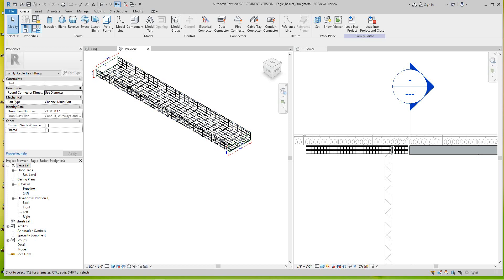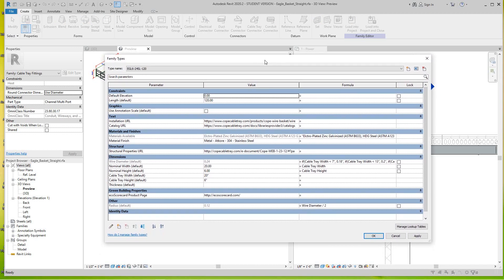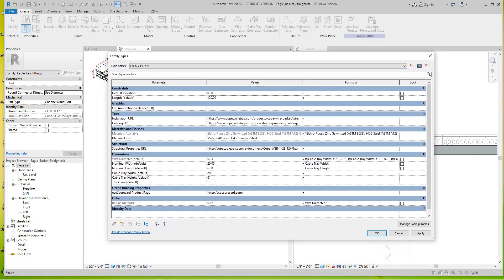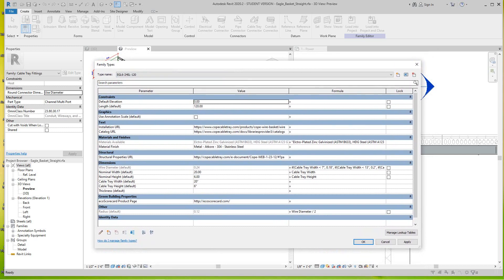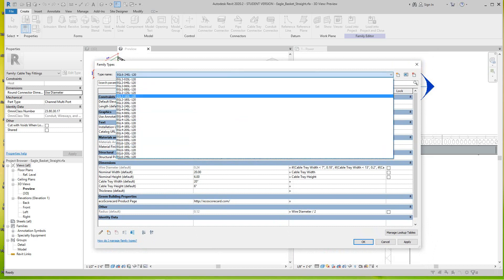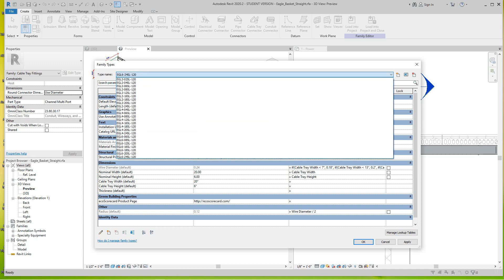If I go here, this is my family types. The family is broken down into all these multiple types. This family parent being Eagle basket, I break the types up into part numbers. These are all of the part numbers.